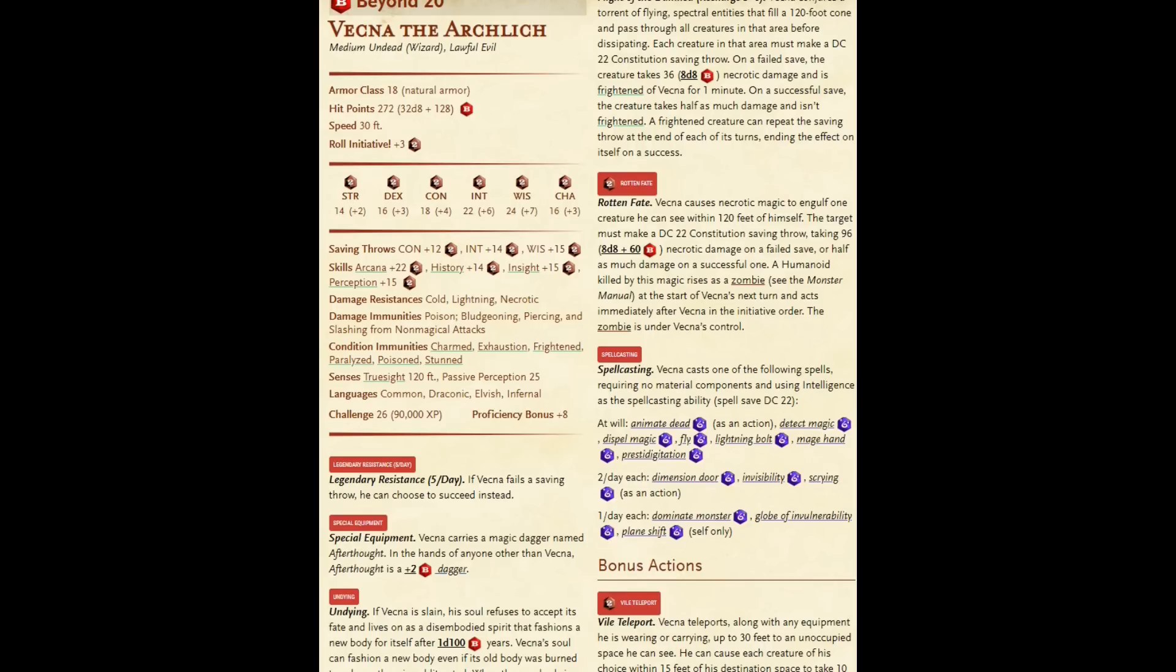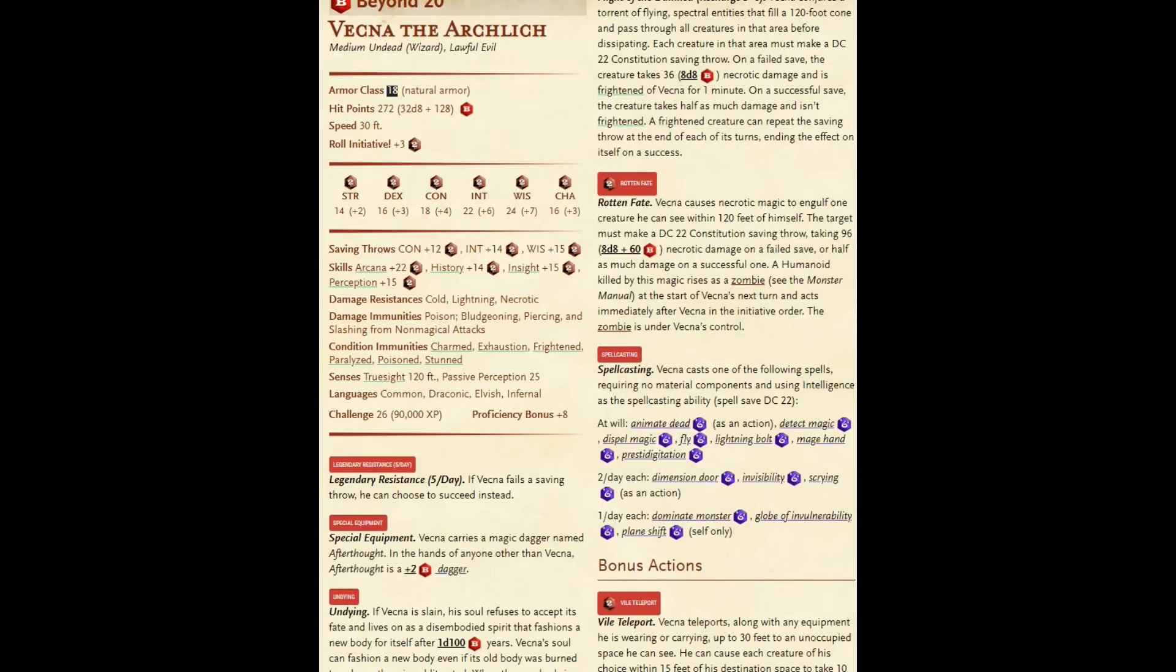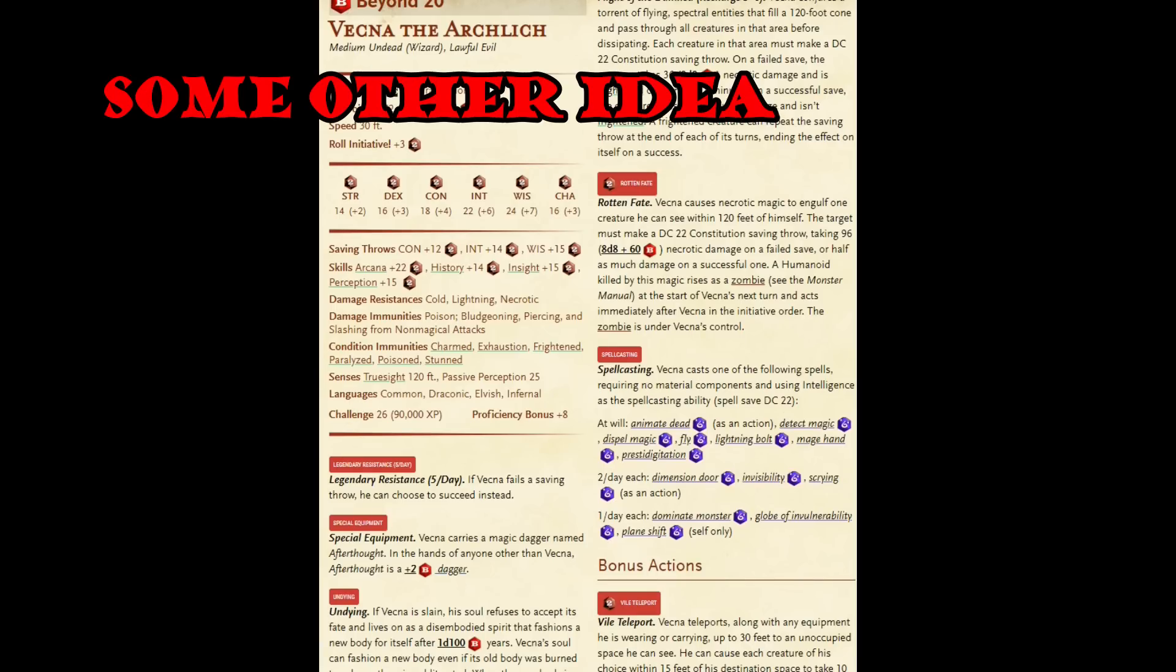So what could you do? Well, the first thing is, 18 is an extremely low armor class for this guy. And he doesn't even have the shield spell. And he's supposed to be this arch lich, and he hasn't even learned the shield spell. Well, I'd be looking at maybe armor class 20 with the shield spell, or maybe armor class 22 or 23 without. And then hit points. 272. It's too low. He should probably have 400 hit points or more.